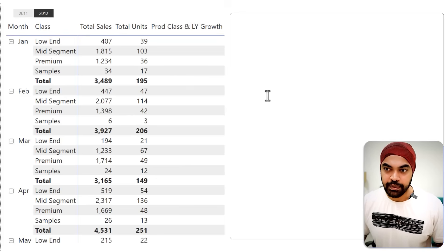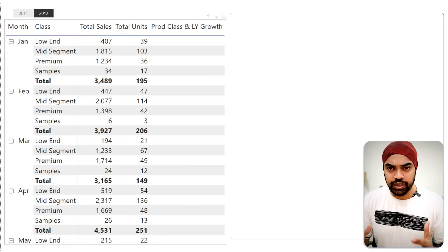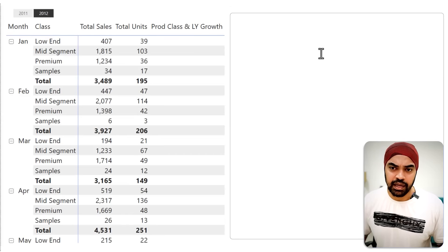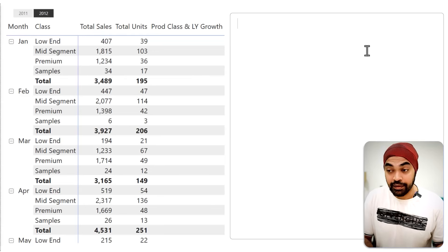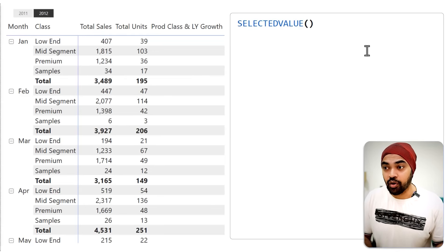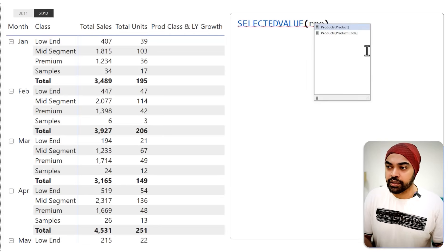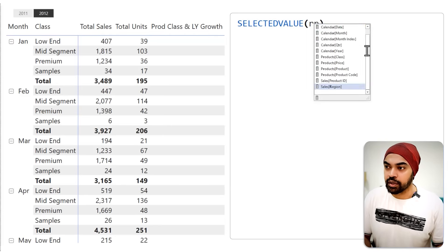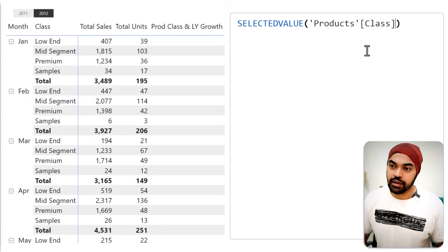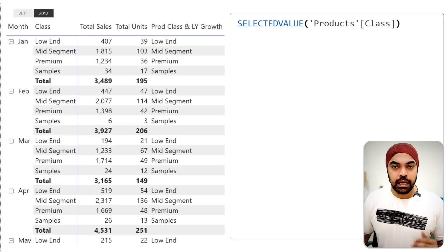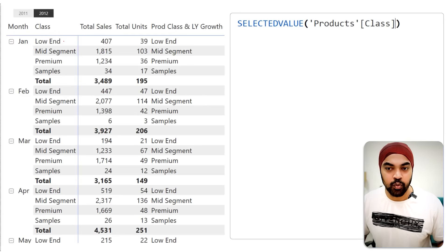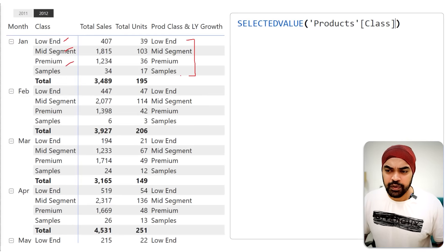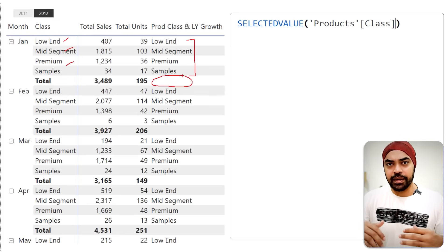I've created a measure called 'product class and the last year growth' and I'll write some DAX. To mimic the class column, I'll use a very simple function called SELECTEDVALUE — specifically SELECTEDVALUE of the products table and the class column. You can see that we have the class represented in individual rows, but we haven't gotten the totals row yet. So my next job is to get to the totals row somehow.